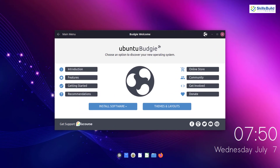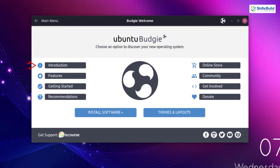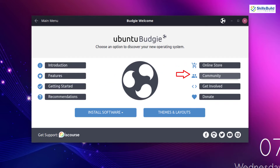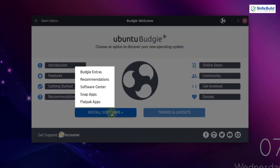As you can see on your screen, we have a welcome screen and here we have a lot of options — introductions, features, getting started, recommendations, online stores, community, and other things as well. If I go into install software, here you can see it gives further options. We have Budgie extras, and we have recommendations. In those recommendations, it will recommend us to download or install some software which will enhance the performance of our Ubuntu Budgie.